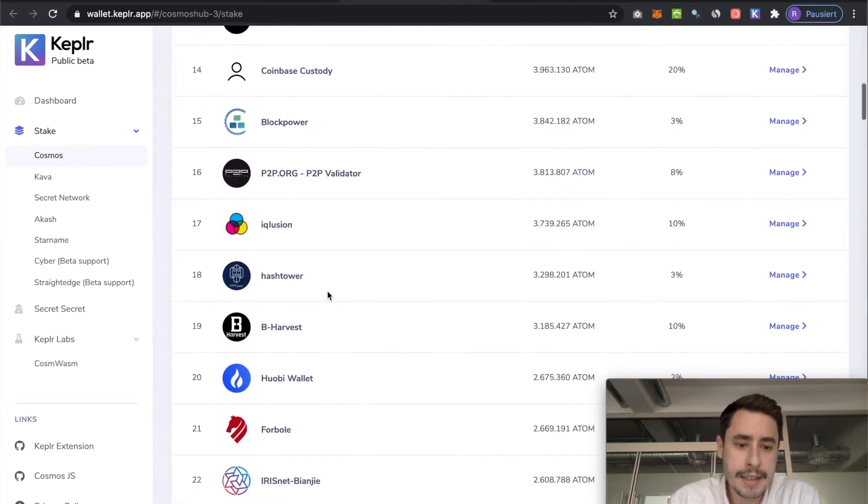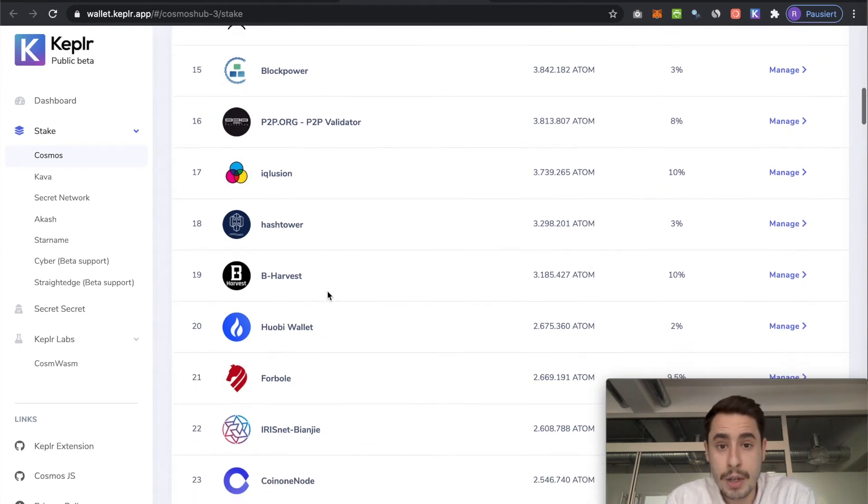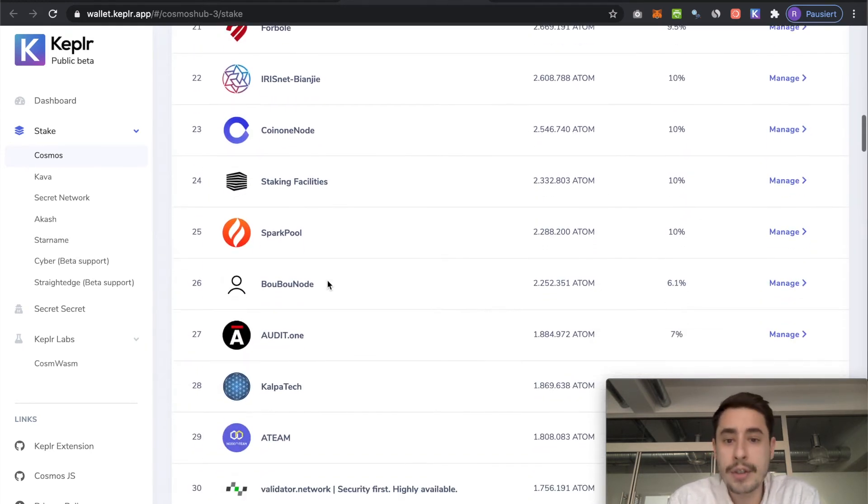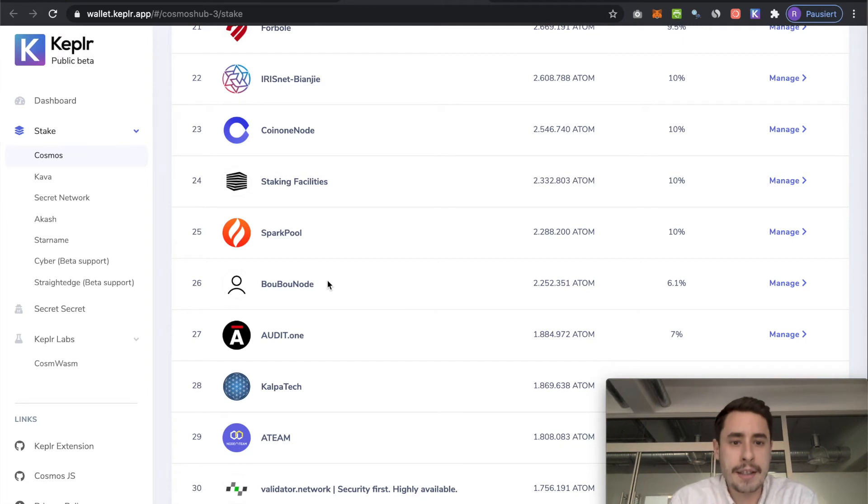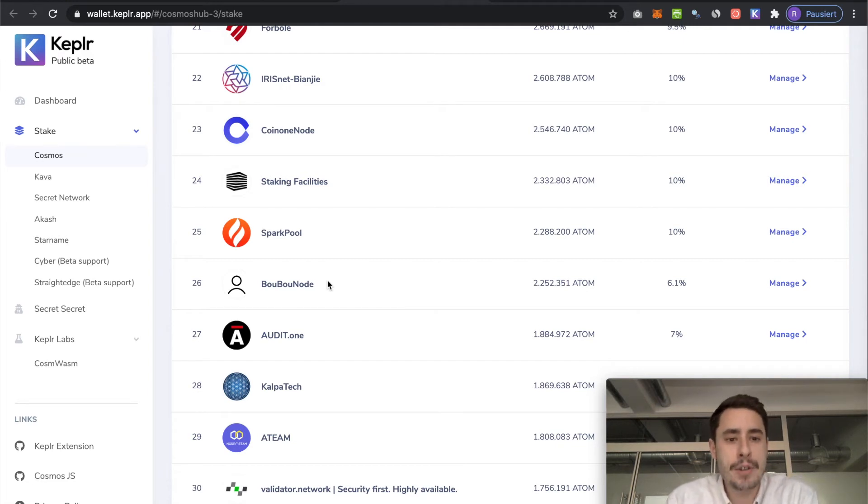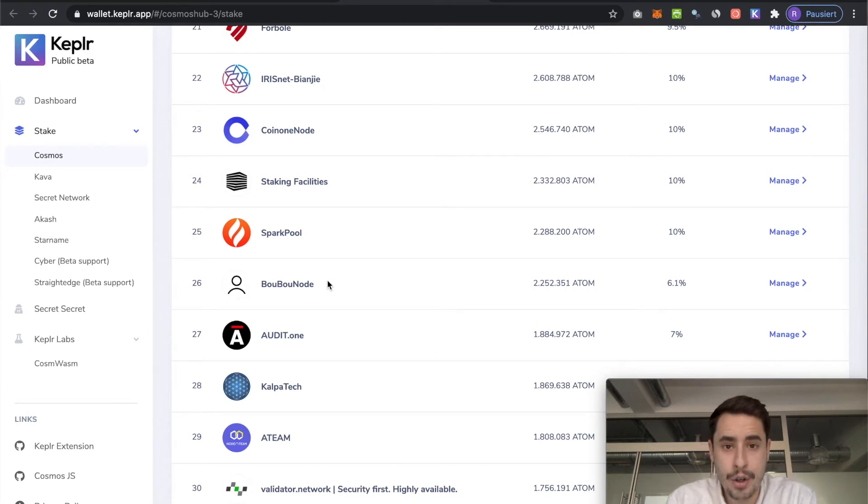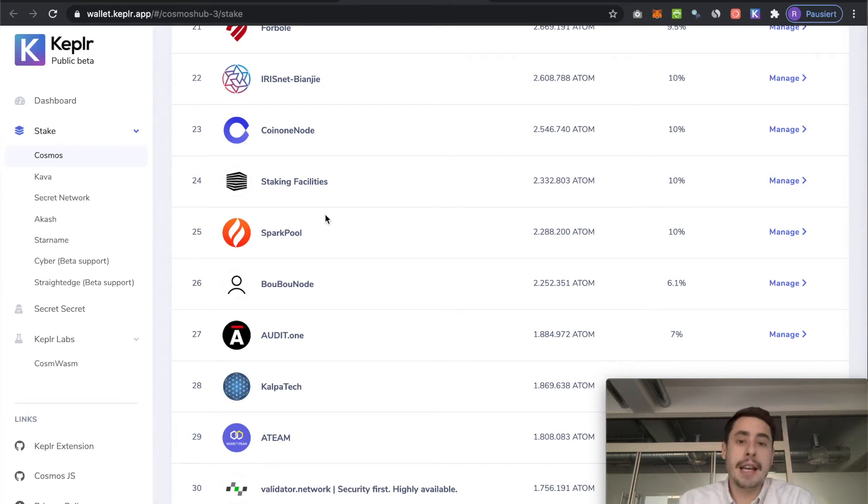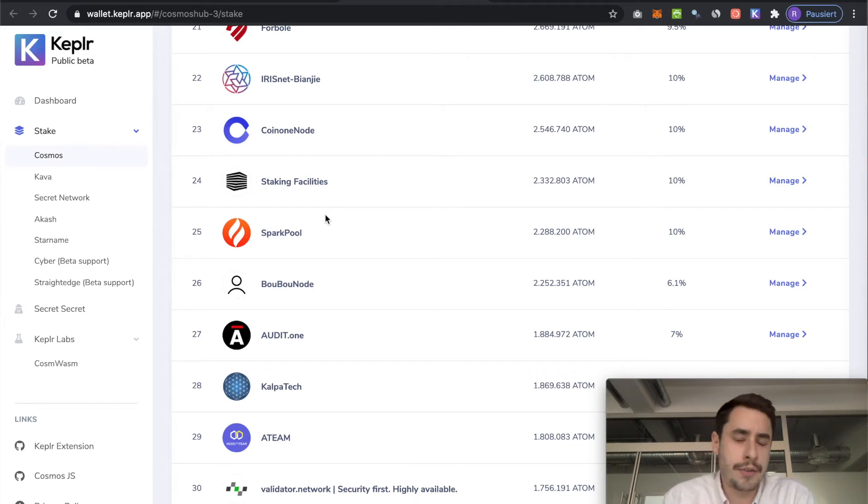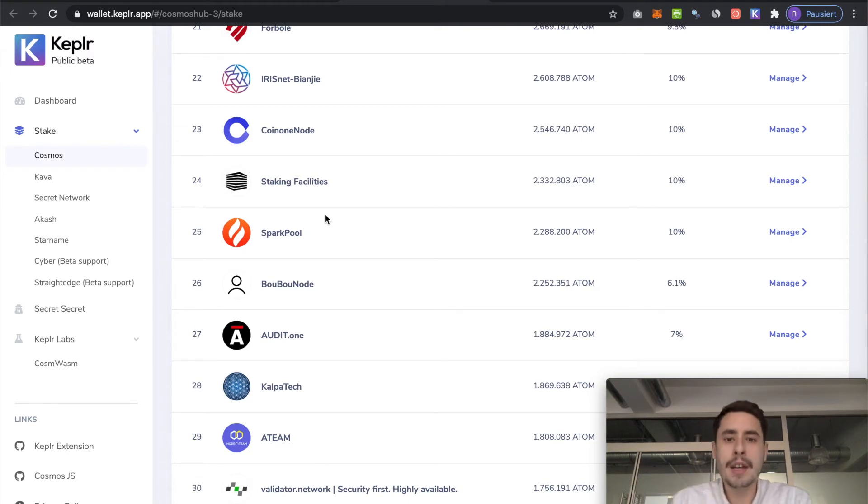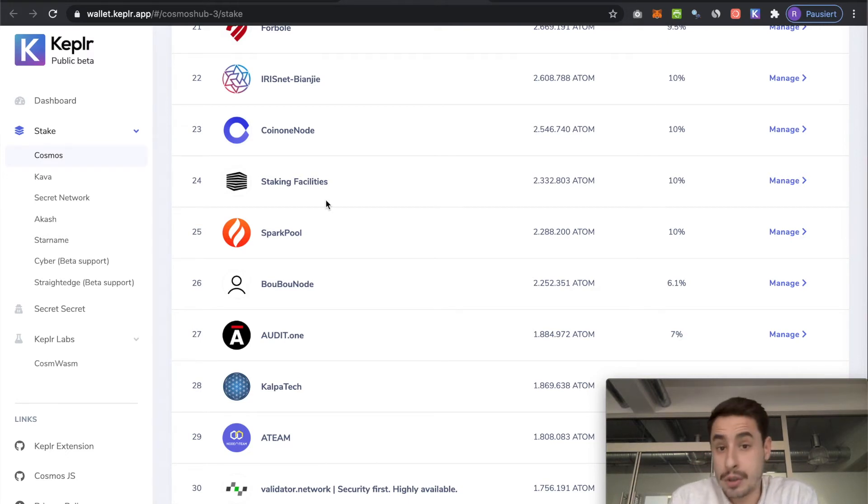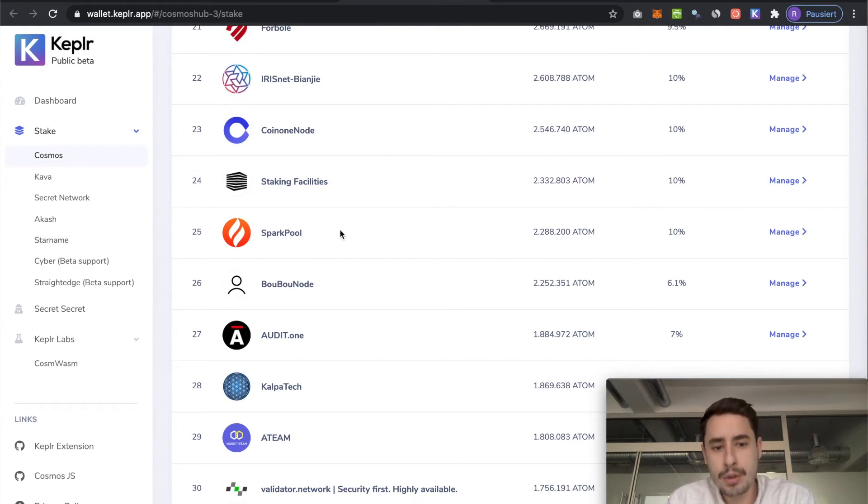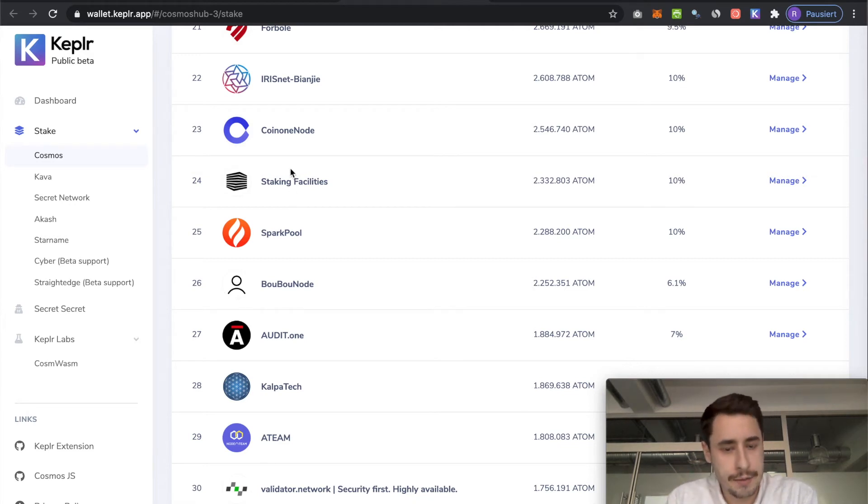You're free to delegate to whoever you want to delegate to. But keep in mind that spreading the stake, supporting smaller validators outside the top 10 actually is healthy for the network. That being said, it's really important that you always check out the validator you're delegating to. So visit their website, see if you can find information about their team. Because ultimately, slashing is implemented in Cosmos. So you can actually end up losing funds if you choose the wrong validator.